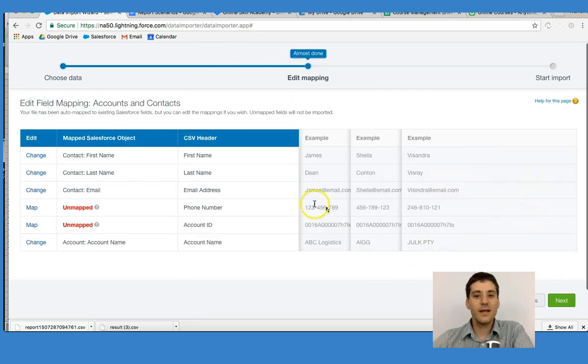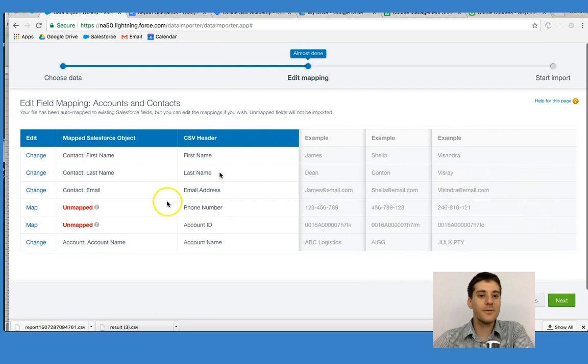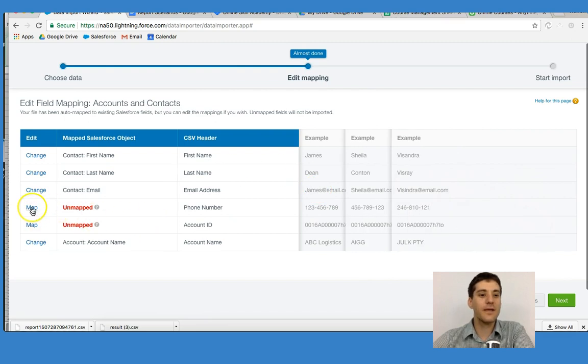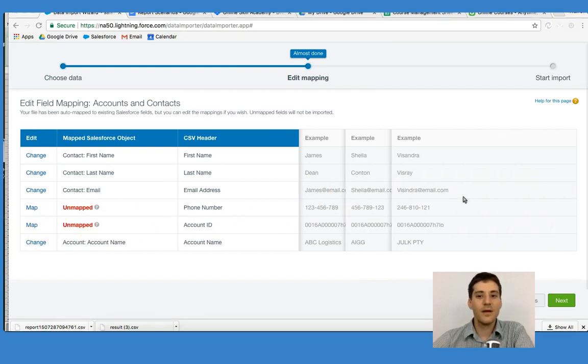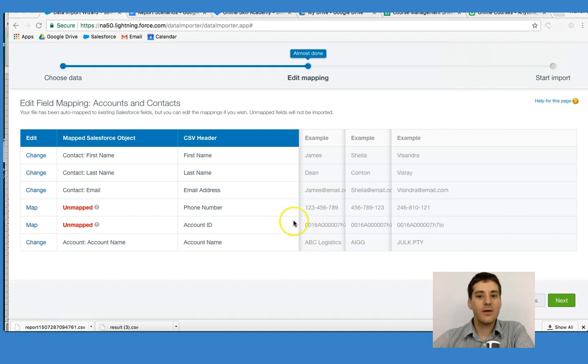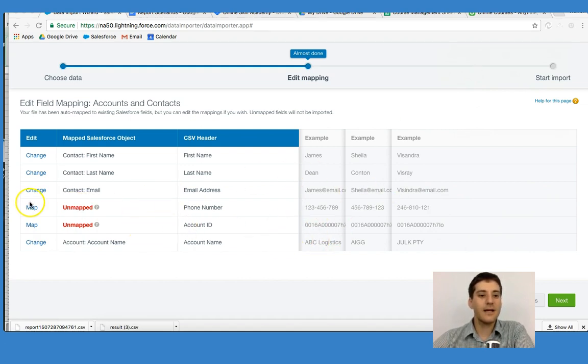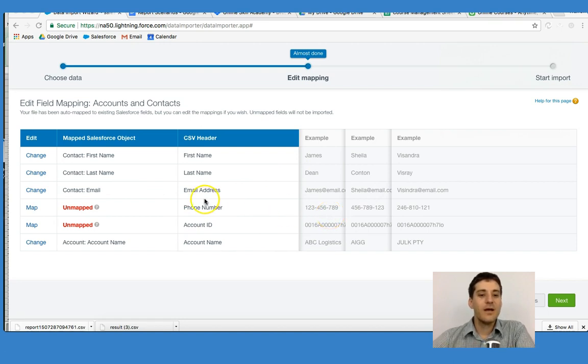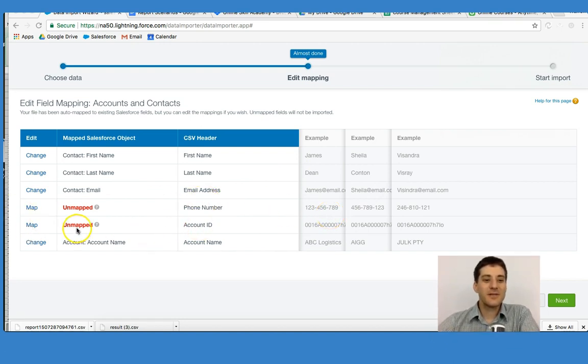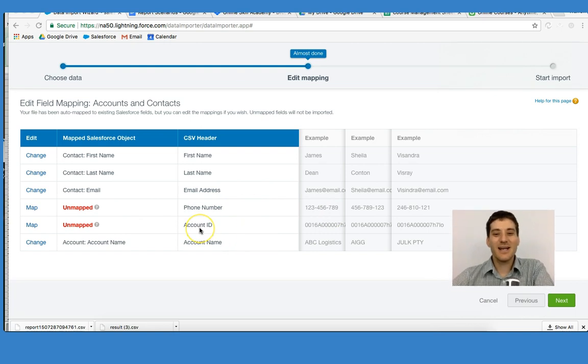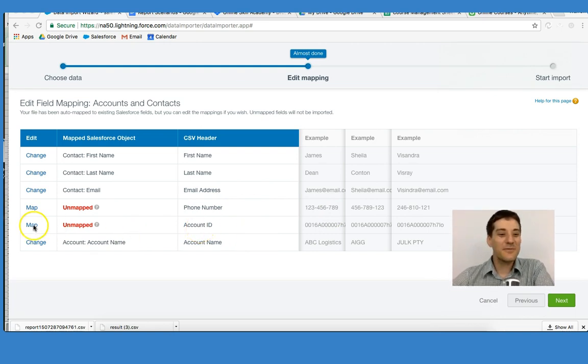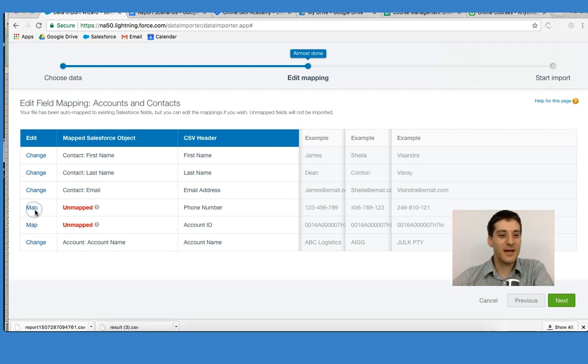This is where we begin to look at the unmapped fields. What I'm going to do is take a look at what we have and then go ahead and try and map some of this data. Obviously, Salesforce does not recognize the account IDs, and so we have to map this information out. Let's do that right now.